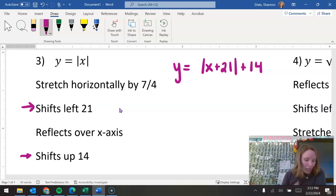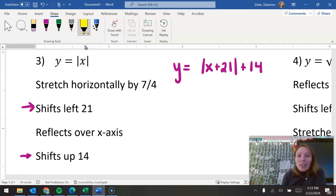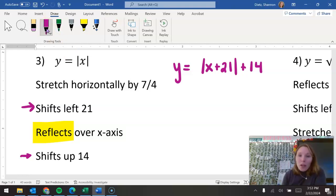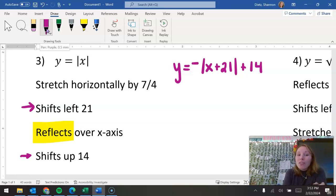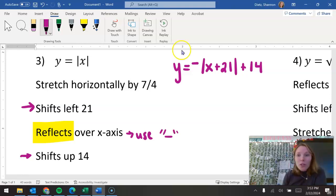I saw on your answer key they had a plus 12 in there, and I think that was just a typo — it should be a 21. Now we're going to talk about incorporating the stretching and the reflecting. The reflecting is simply focusing on including a negative sign. So if we want it to reflect over your x-axis, we're going to be including a negative sign on the outside of your absolute value bars.